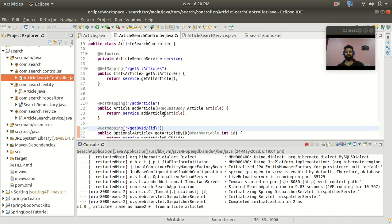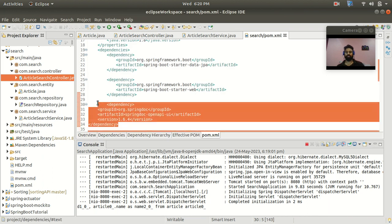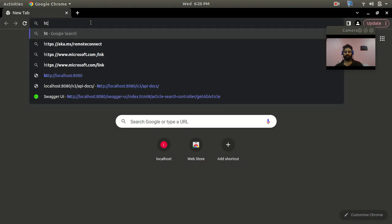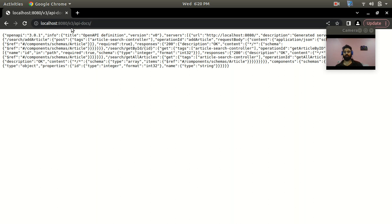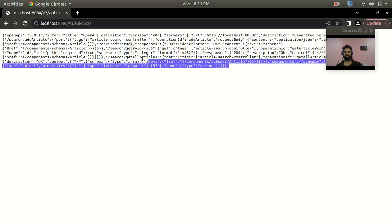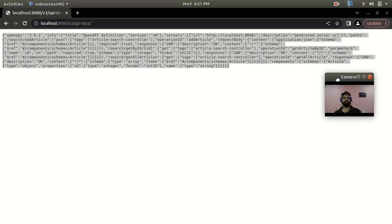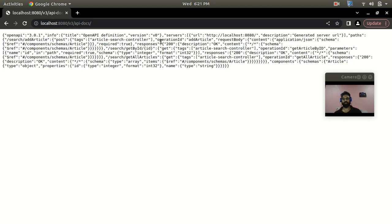Now let's see how to document these endpoints. First, I've added the dependency in pom.xml. When you add this dependency you can access the Swagger API via the URL. The URL is 'localhost:8080/v3/api-docs' — with this you can get all the information about your endpoints in JSON format. Here you can see the version, the server, and paths like 'add article', the POST method, the controller, and all this information in JSON.